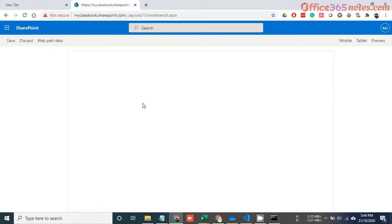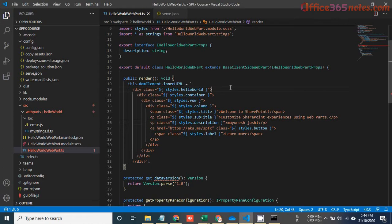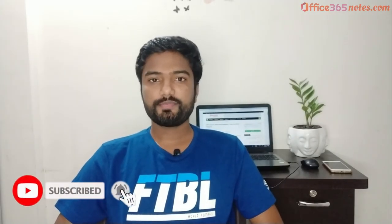To summarize: we've learned about the two types of workbench — local workbench and SharePoint workbench. We've seen how to configure the initial page using serve.json, how refreshing works differently in each, and that the SharePoint workbench provides access to page context, lists, and libraries, whereas the local workbench does not. I hope you liked this video — don't forget to subscribe to our channel and get notified for all upcoming updates. Thanks for watching!